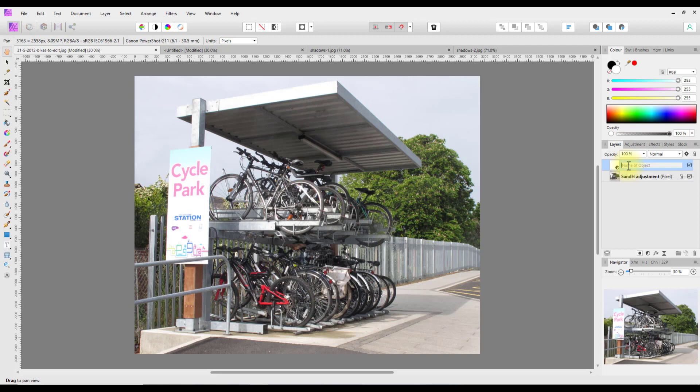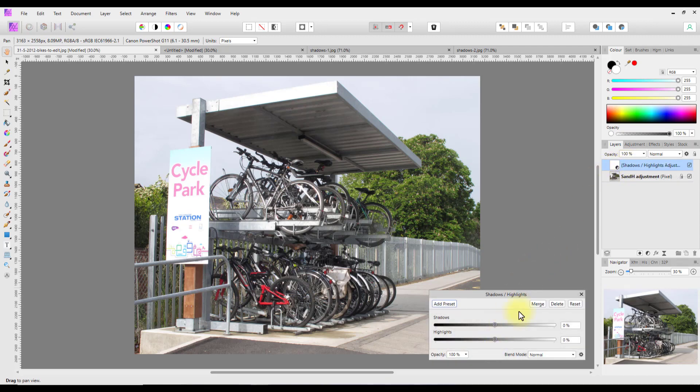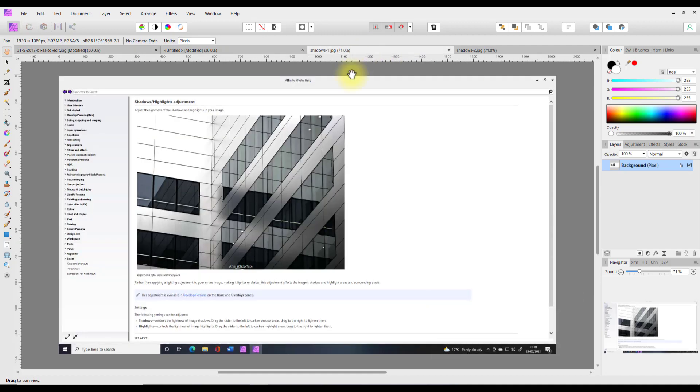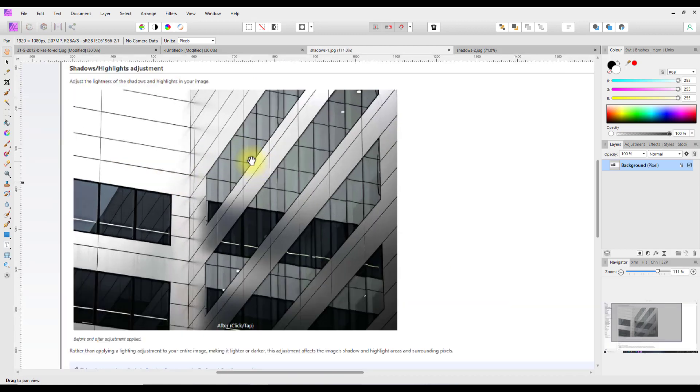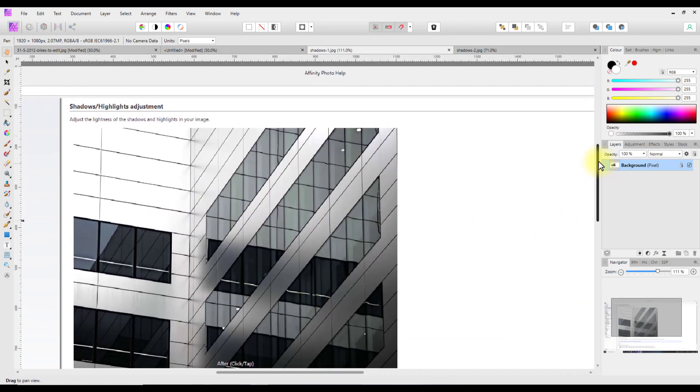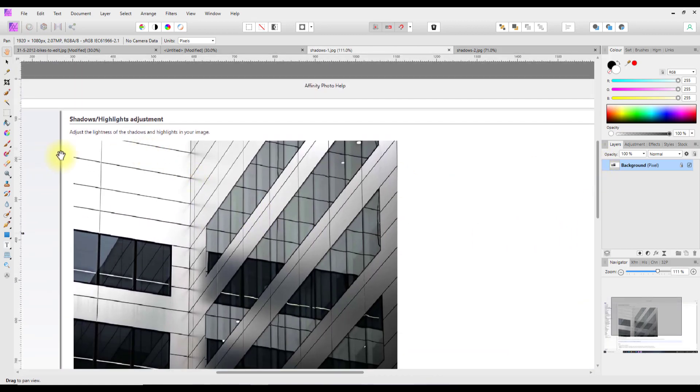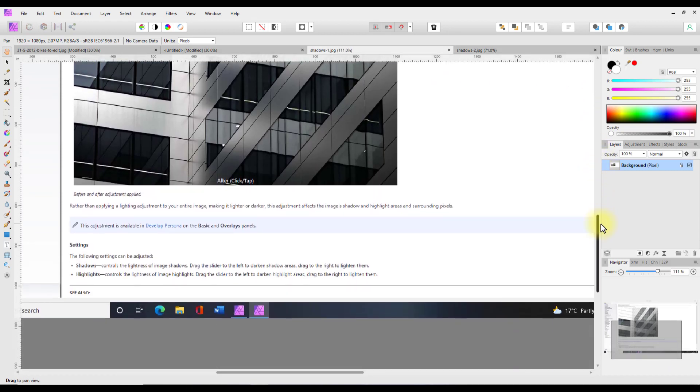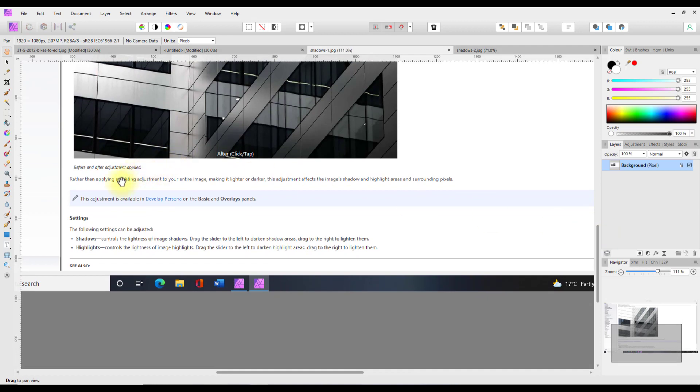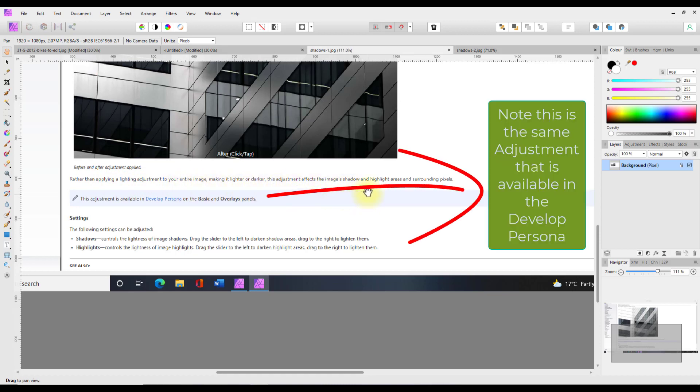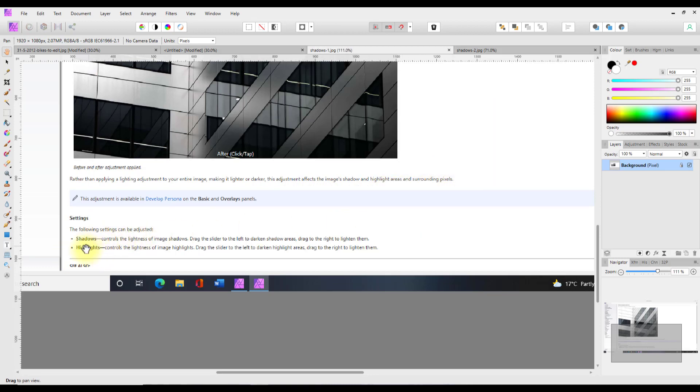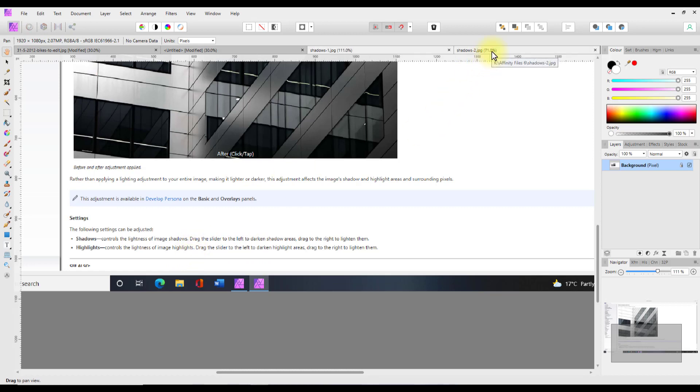Now I had a look in the help files and I've done screen grabs of the relevant pages. Let me zoom in. This is for the adjustment: 'Adjust the lightness and shadows and highlights in the range in the image.' Further down here, rather than applying the light adjustments to the entire image making it lighter or darker, this adjustment affects the image shadow and highlight areas in the surrounding pixels. And then it goes on to talk about the two sliders controlling the lightness or darkness of an image.